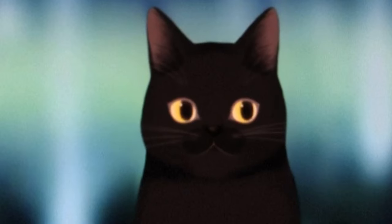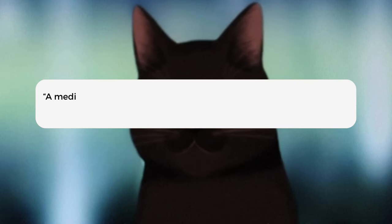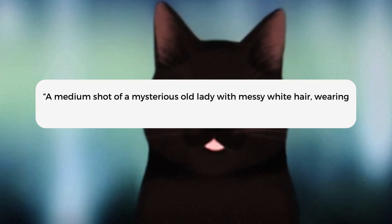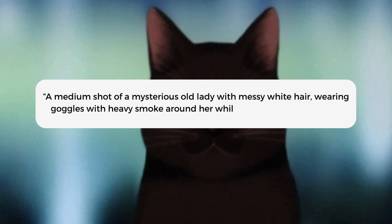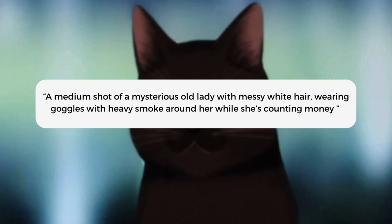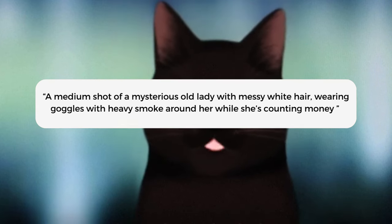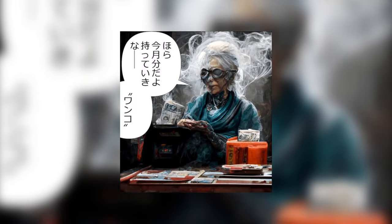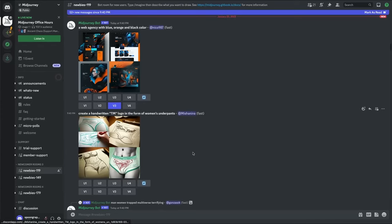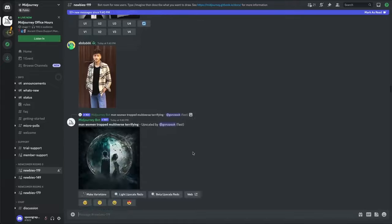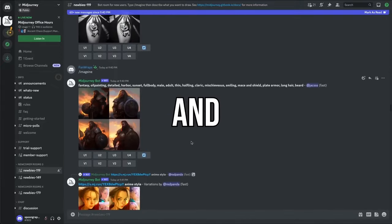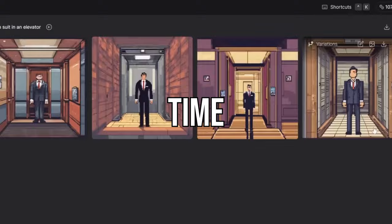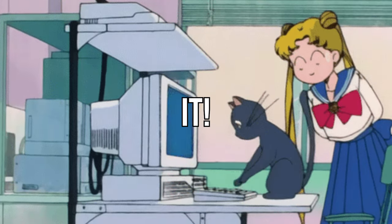What's a prompt? In simple terms, writing prompts is about describing the images you want in text form to the AI. So, if Rootport wanted to make an image of a medium shot of a mysterious old lady with messy white hair wearing goggles with heavy smoke around her while she's counting money, he would type that prompt in and voila, the AI creates an image from scratch just from that description. That's how most AI image generators work. The AI understands your words and converts them to a unique image each time. And anyone can use it.